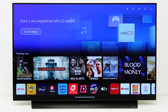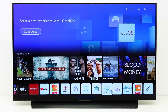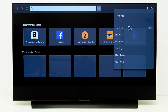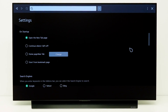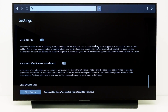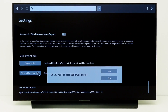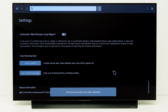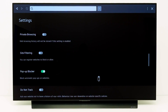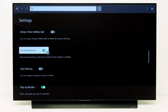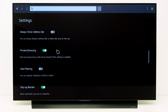To clear browser data that is stored in the TV memory, go to the web browser app. Go to the web browser menu and select settings. Scroll down and select clear all browsing data to clear the browsing history and cookies. You can also enable private browsing to prevent browser data from being stored on the TV.